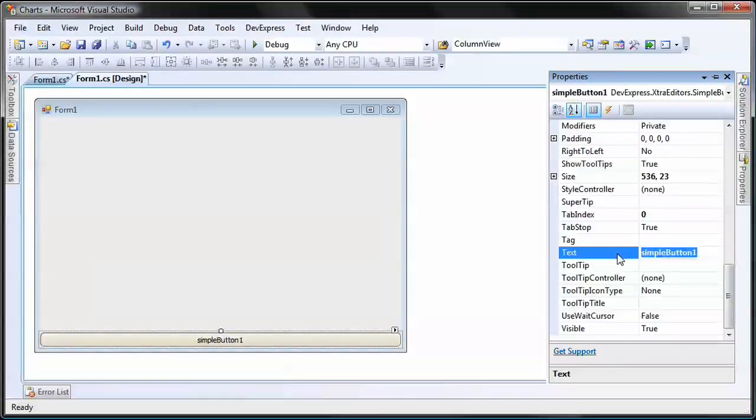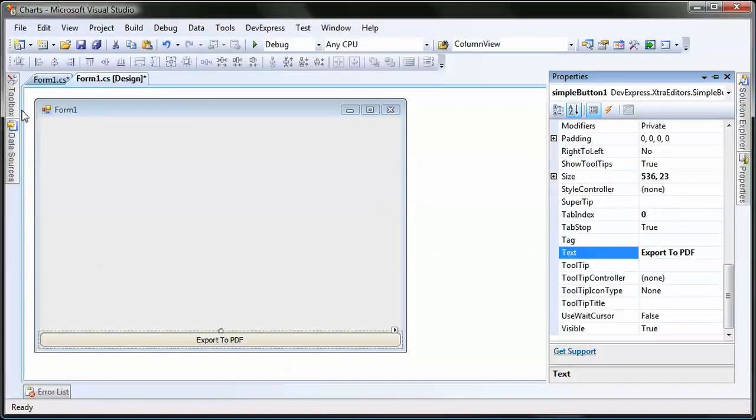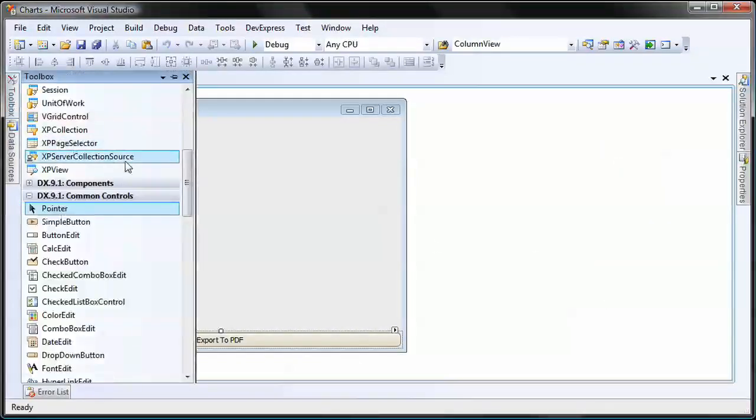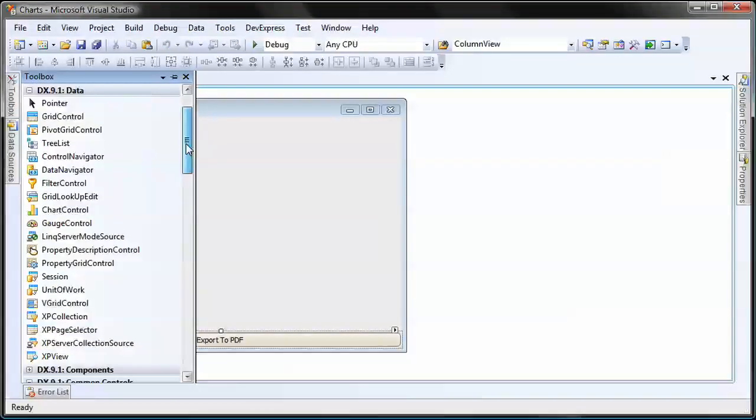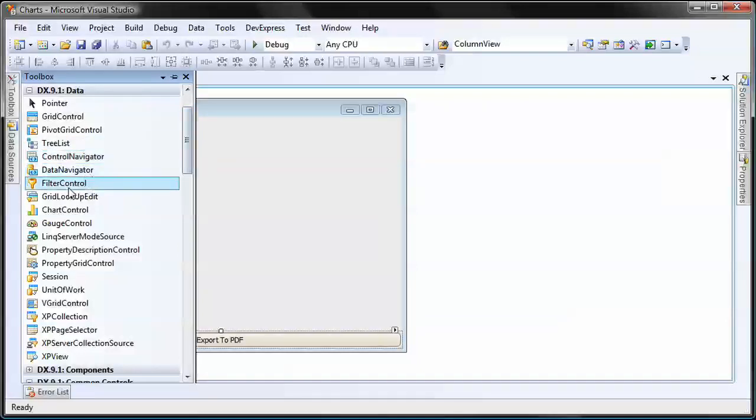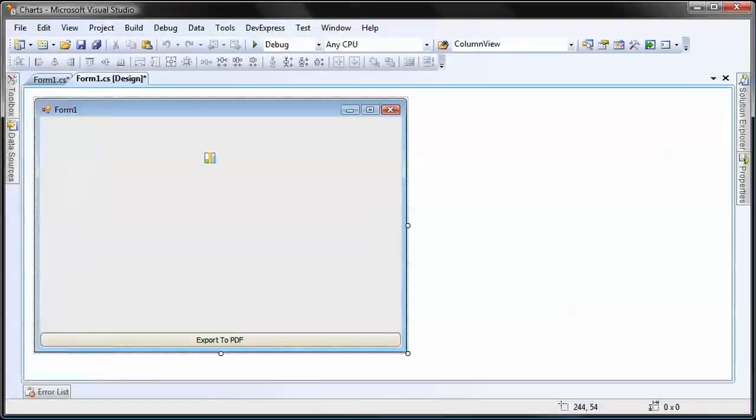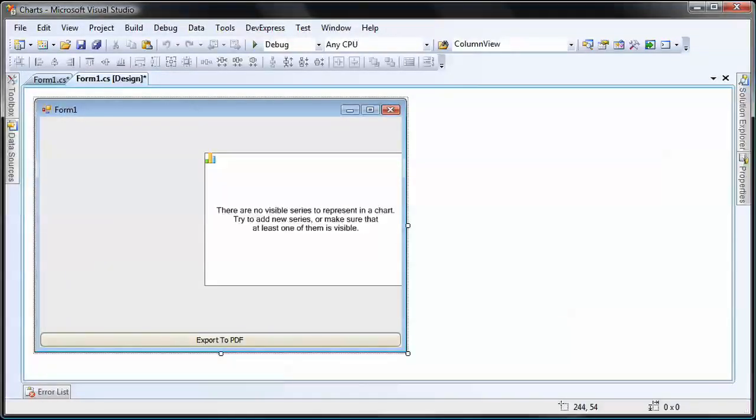I set its text property to Export to PDF. Next, I add a chart control onto the form. The chart wizard is invoked automatically.